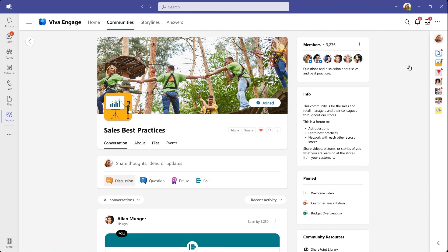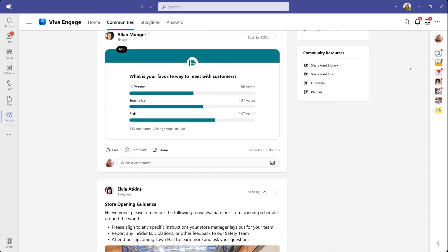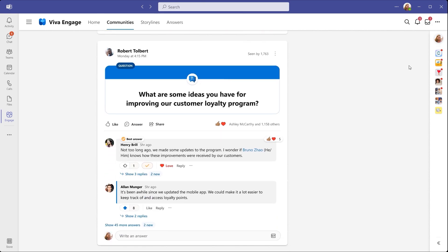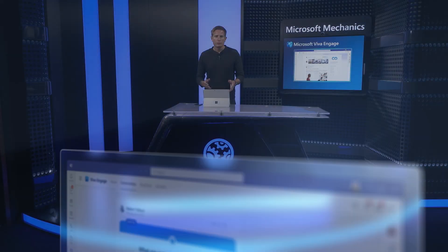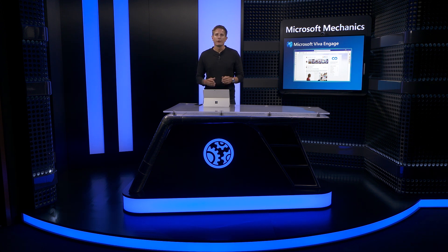Communities bring people together around roles and topics. This Sales Best Practices community, for example, allows people to engage, share news and answer questions across sales teams and share what they know. As you can see, Viva Engage centralizes all of your communities, interests and conversations right into the teams experience.